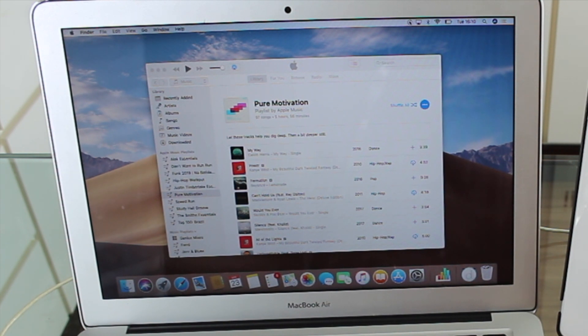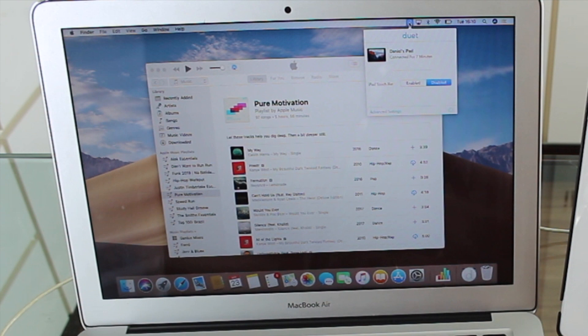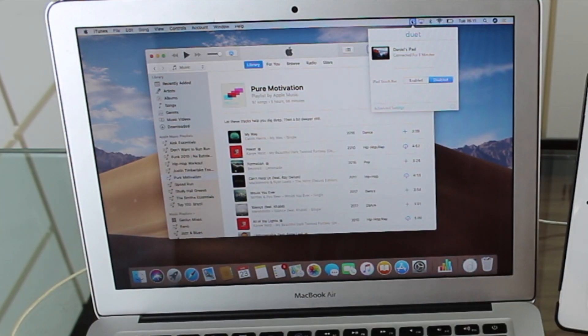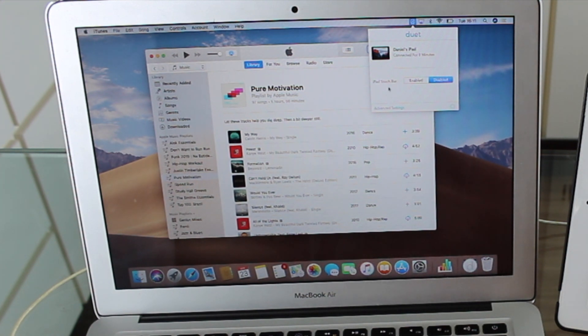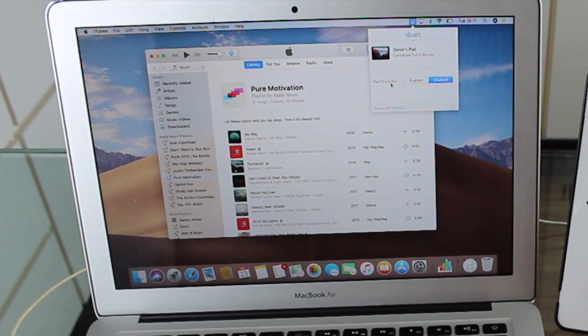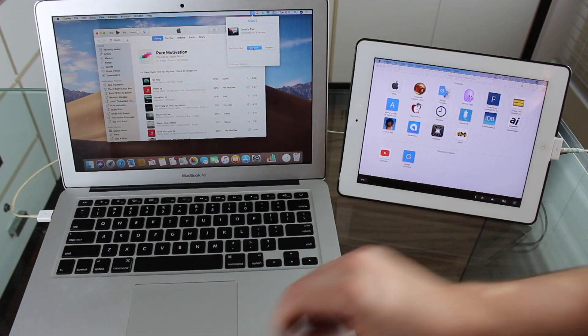Also, we have always the Duet right here in our status bar. And as you can see, I'm seeing Daniel's iPad connected for seven minutes. And so one of the first settings I want to show you is touch bar. Like how amazing is that? You can have an iPad touch bar because of course we can have touch screen. So if you enable the iPad touch bar,